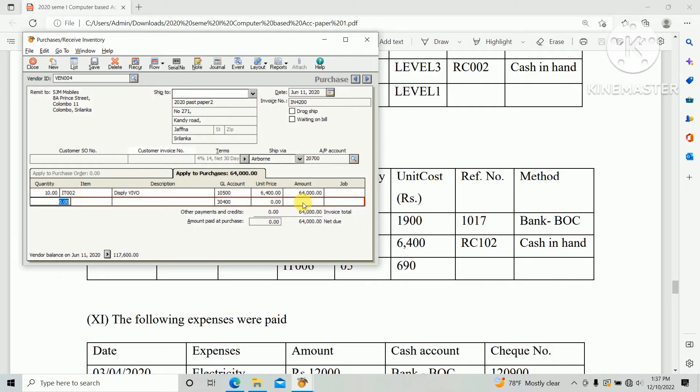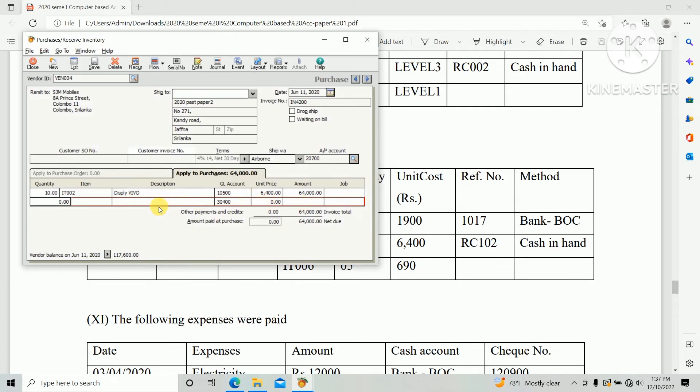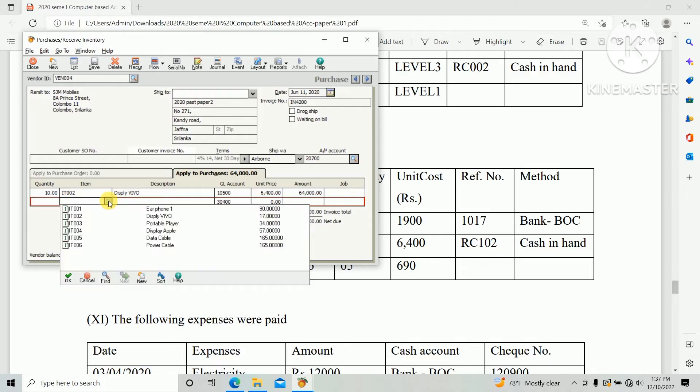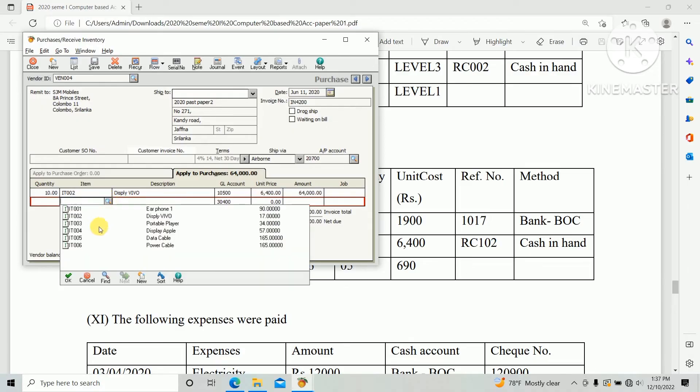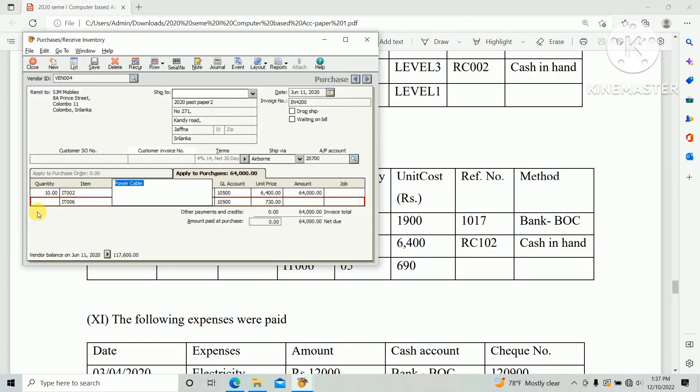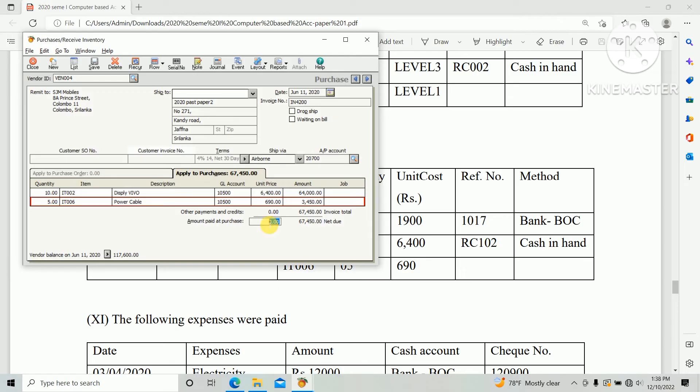Second item IT006, quantity 5, and unit cost $690. Total amount of this bill $67,450. We need to pay at purchase, so there's an option Amount Paid at Purchase. The amount is total amount of that bill $67,450.